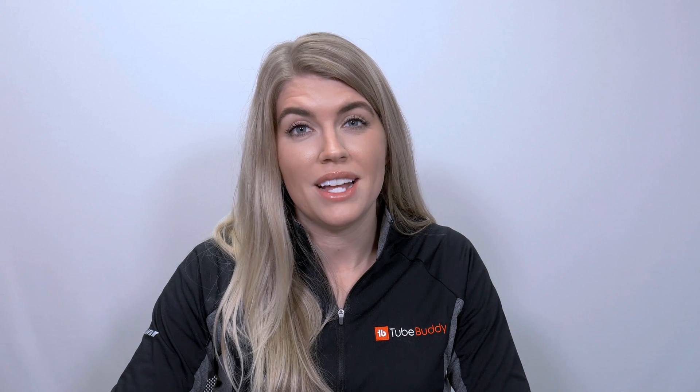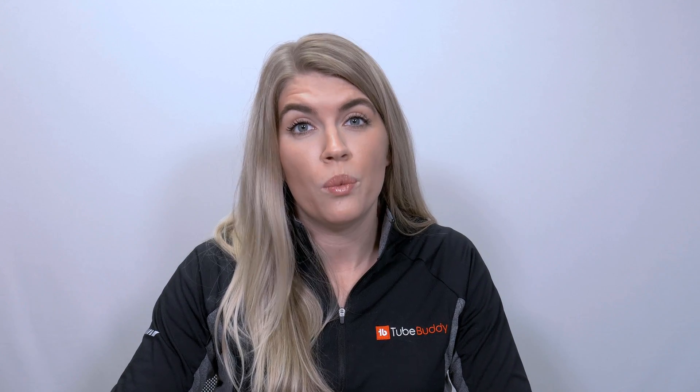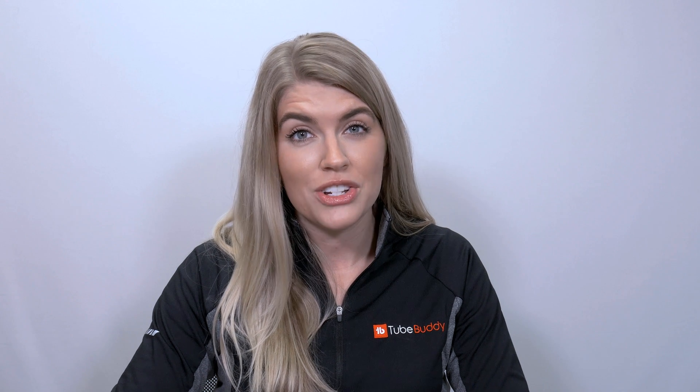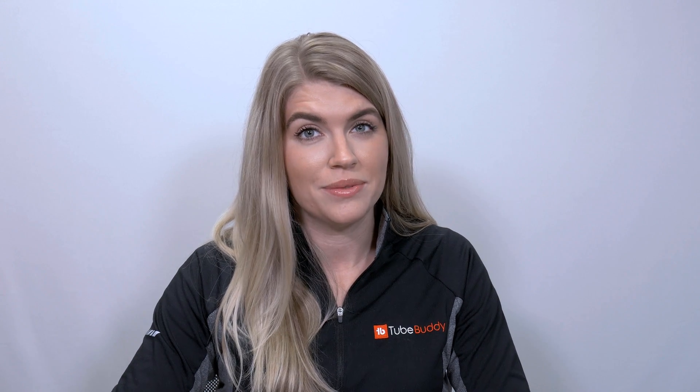Hi guys, it's Hannah with TubeBuddy Support, and today I'm going to go over what to do if TubeBuddy is not showing up in your Chrome browser.